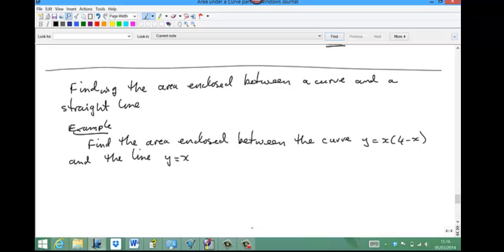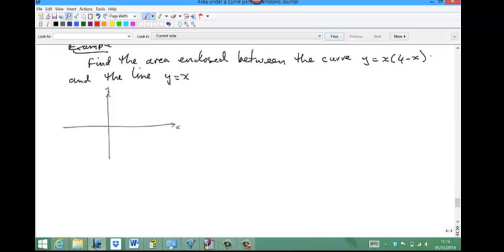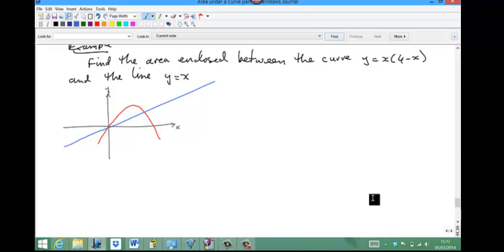The first thing we've got to do is sketch the curve and the line. x(4 minus x) is a quadratic with negative x-squared coefficient, so it'll have a maximum. It'll pass through x equals 0 and x equals 4. And y equals x is a straight line through the origin with gradient 1. The required area is the shaded region between the curve and the line.